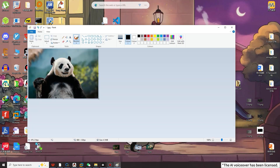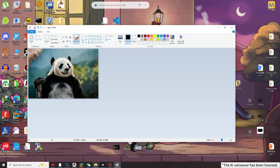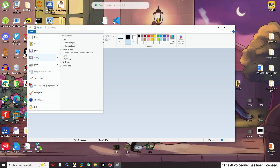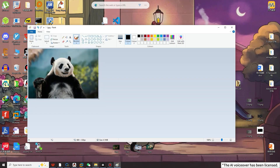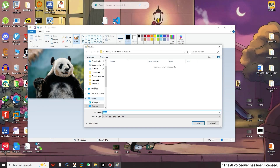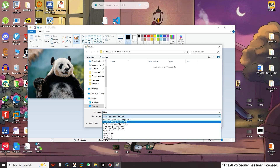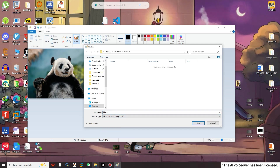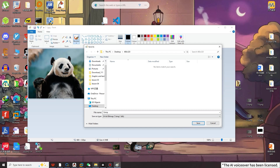After completing the modifications, click on File and then click on Save As. I have created a folder on the desktop with a size of 480x320 and saved the modified images in this folder. Similarly, modify the remaining images as well. The pictures are ready.